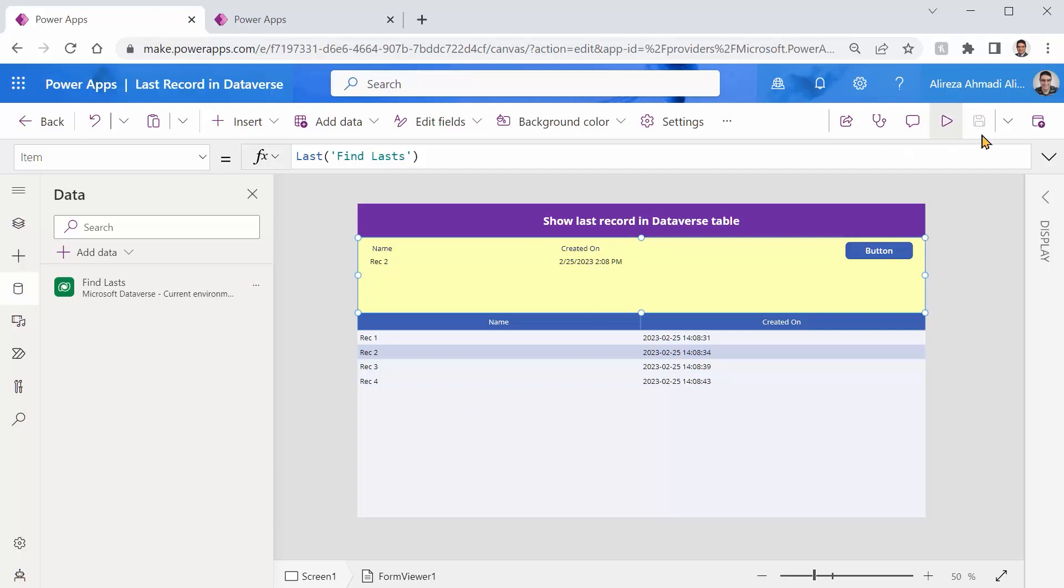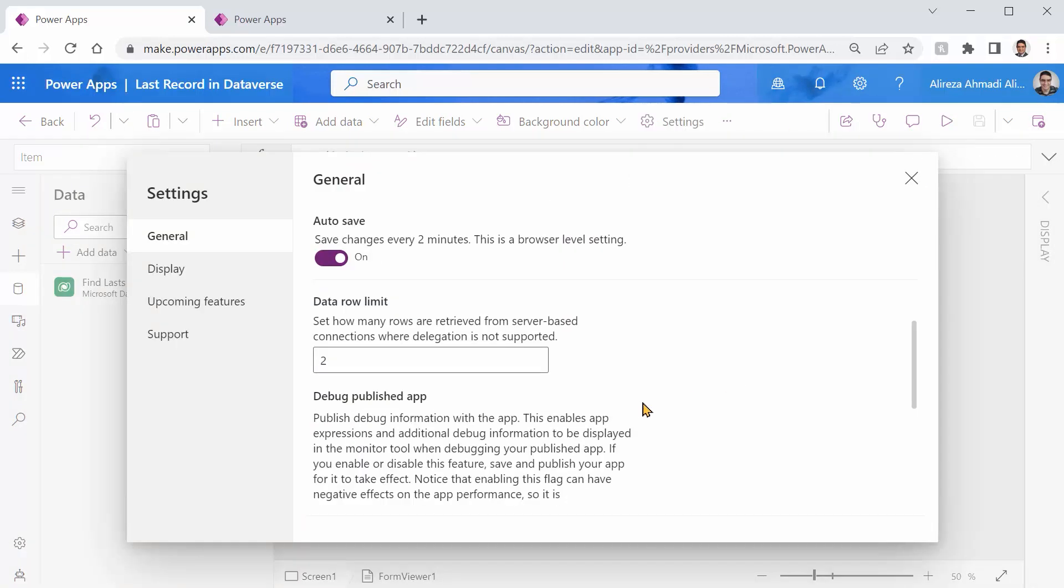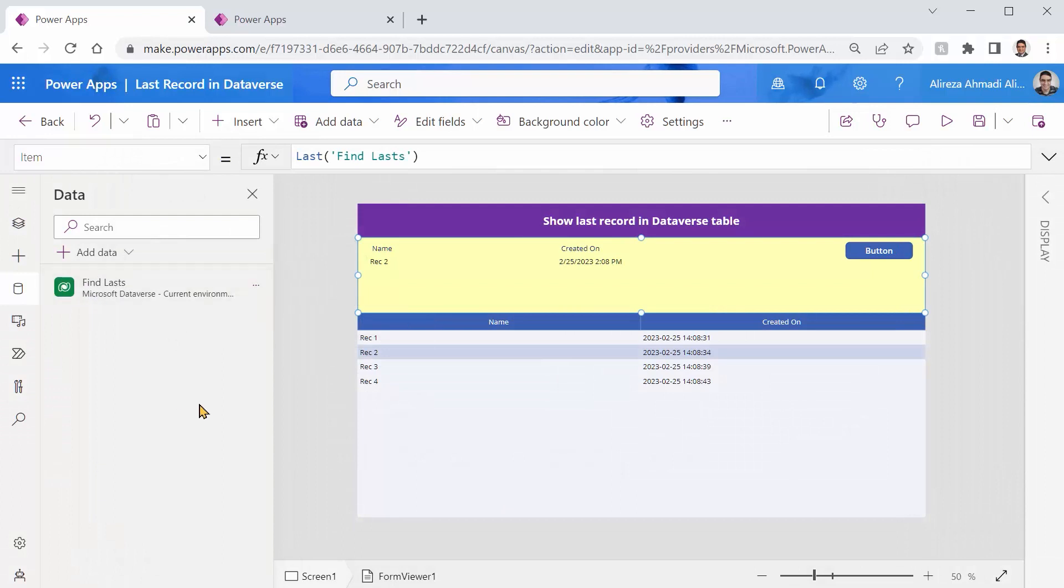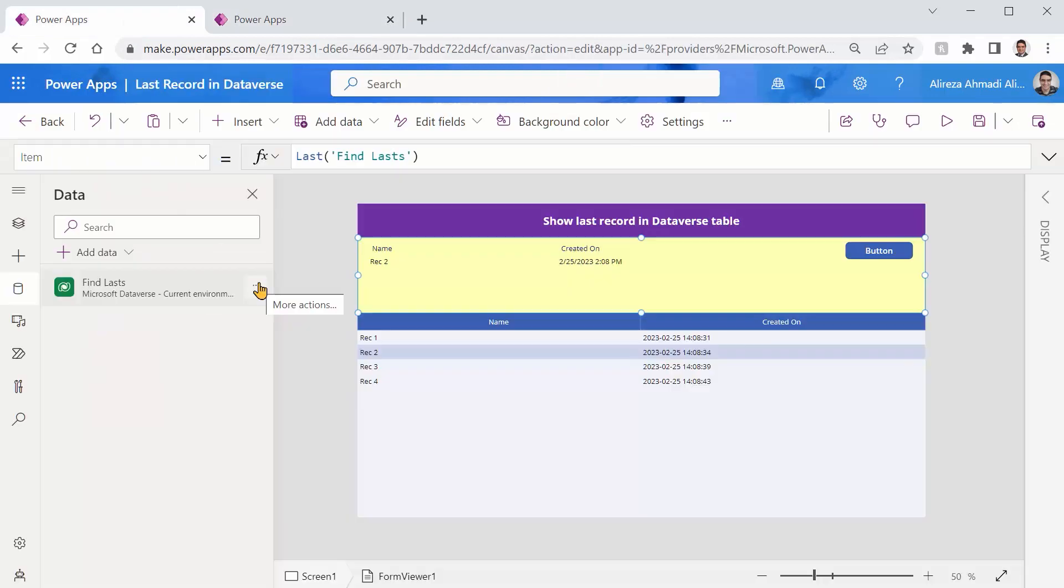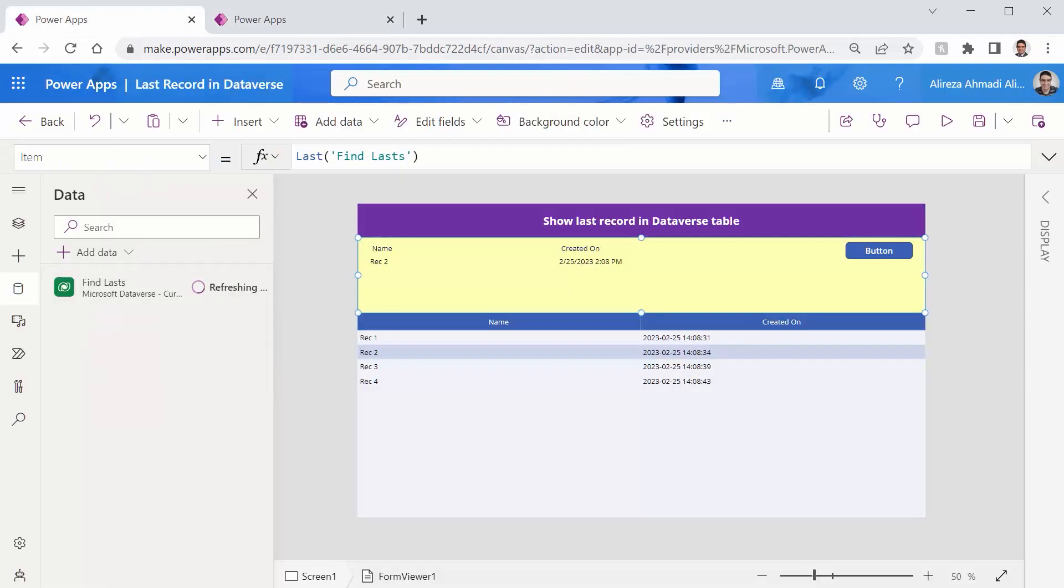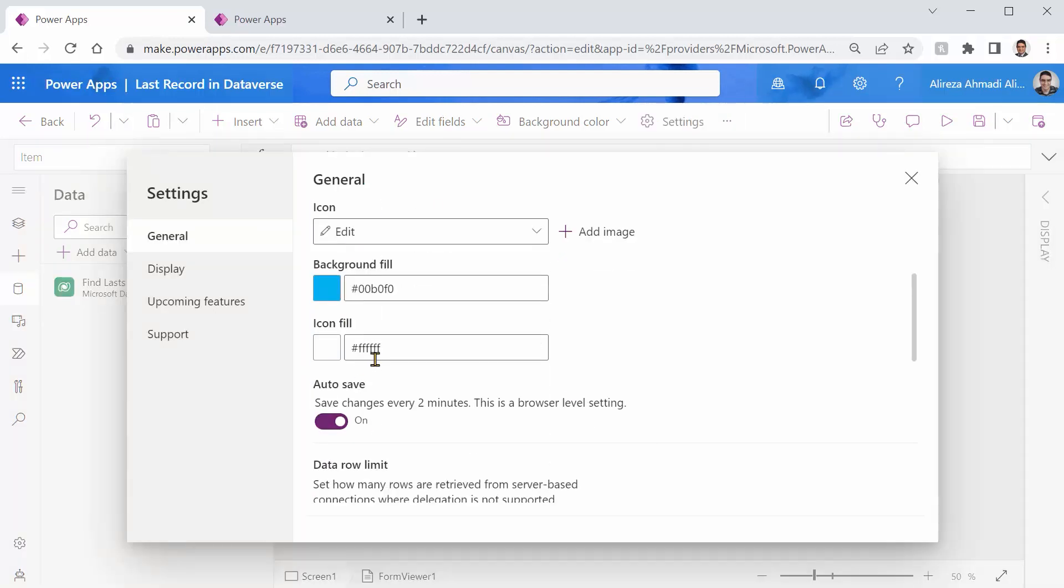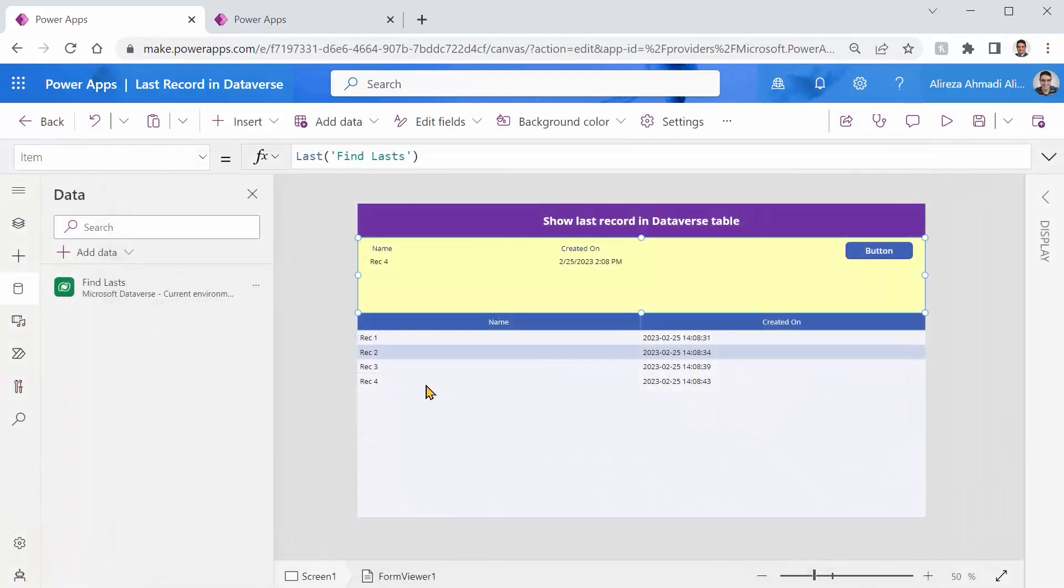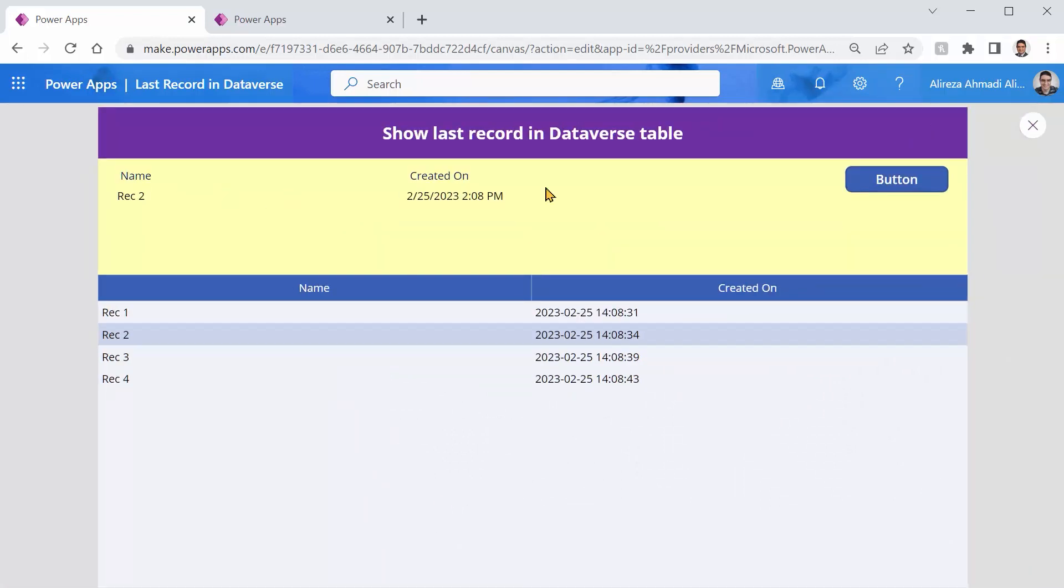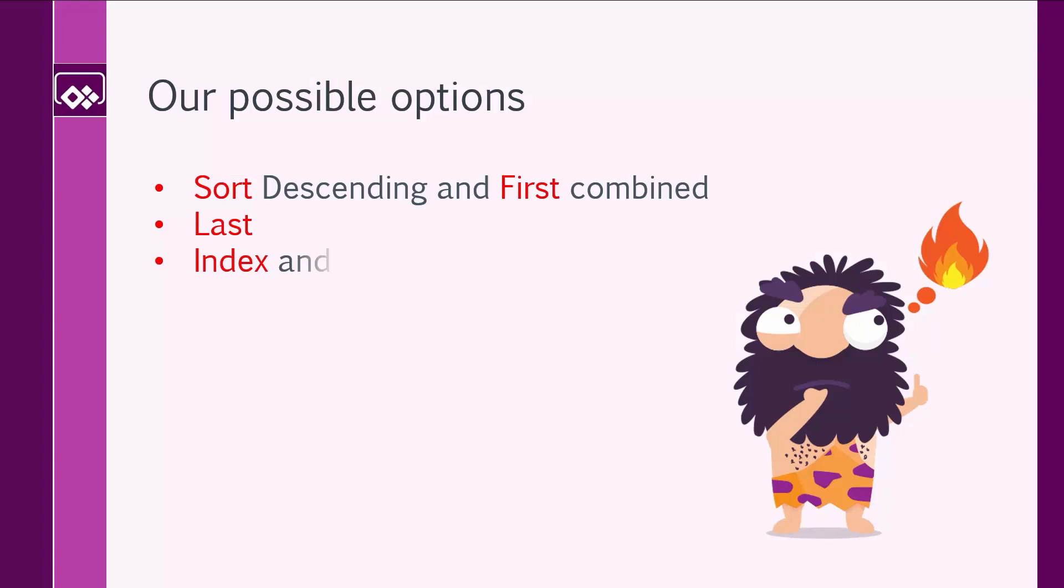Of course, for something like that, if I go back to my setting and increase the data row limits to, for example, 500 again, it works as long as the entire records inside your dataverse table stays below 500. So now here, if I just say refresh, everything is good and it shows you the fourth record. Let's change it back to two because we still need to test some other options. All right. Close. Let's refresh it. And it still shows us the second record. All right. Not good so far.